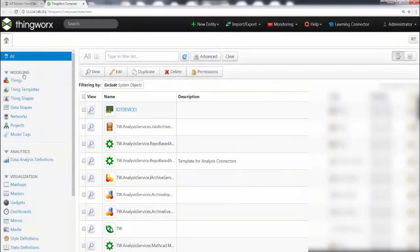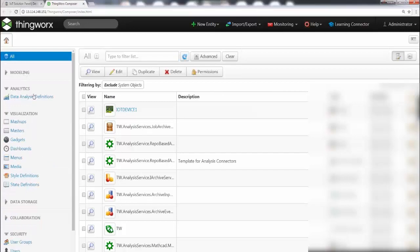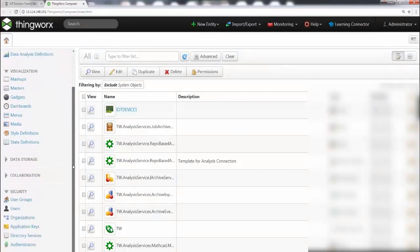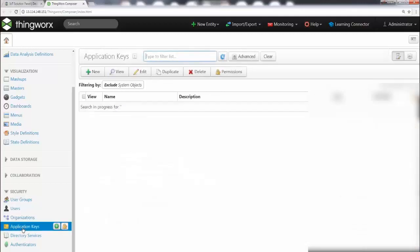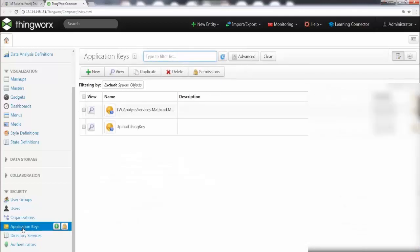Now to create a security key, you first need to locate your security tab. Come here and locate your security tab. Within the security tab, there is something called Application Keys. This is what we want to create — a secure application key. Go ahead and click on it.